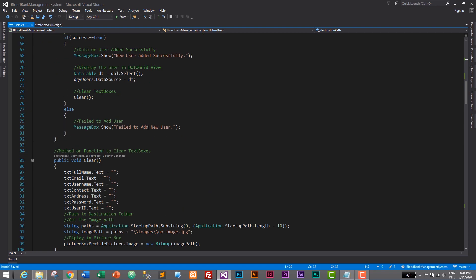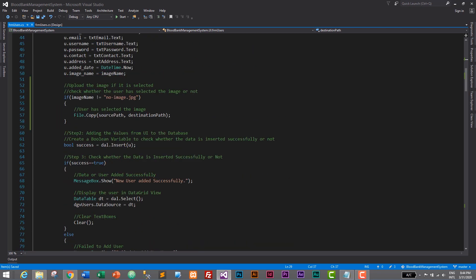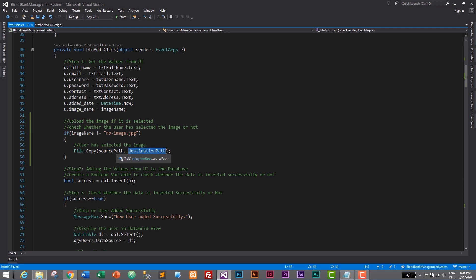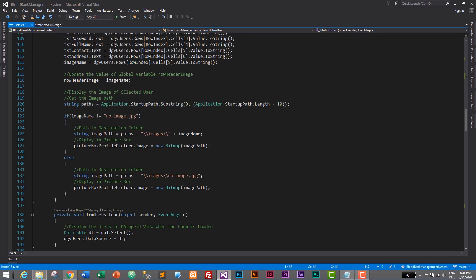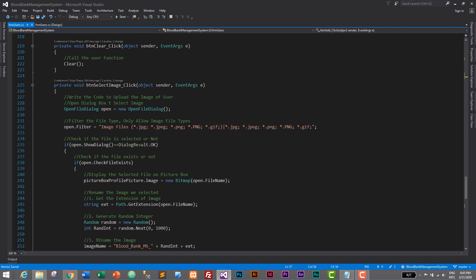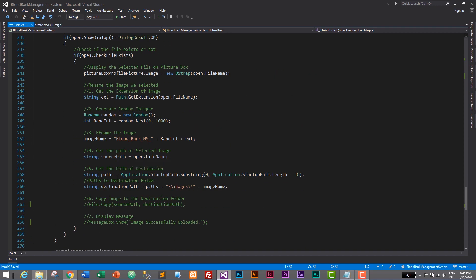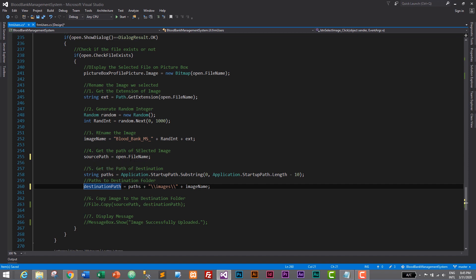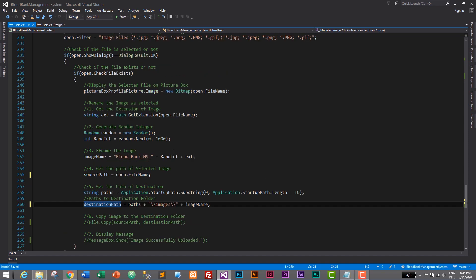Let's go to our button add click event and check it — the error is gone. Your global variable names should match exactly. The values are obtained from our button select image click event, where we have sourcePath and destinationPath. Now we don't need the local string declarations there and we can remove them, because they are already declared at the top as global variables. So we have the values from there. Let's save with Ctrl+S.